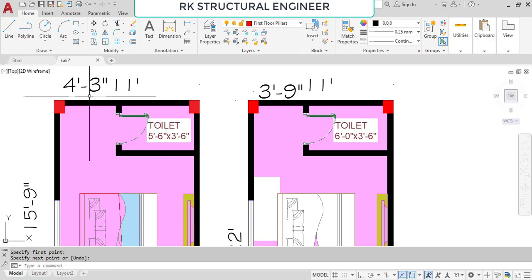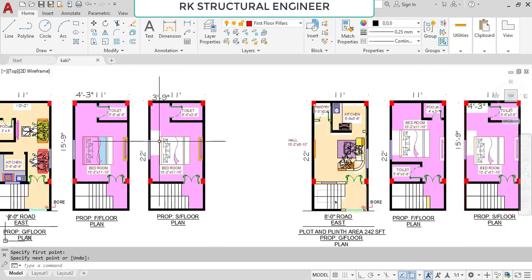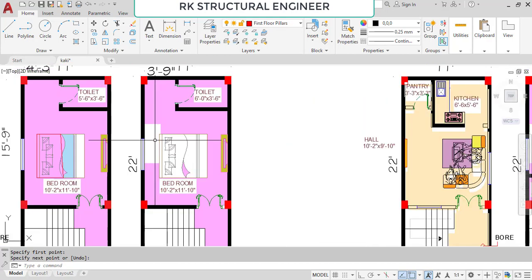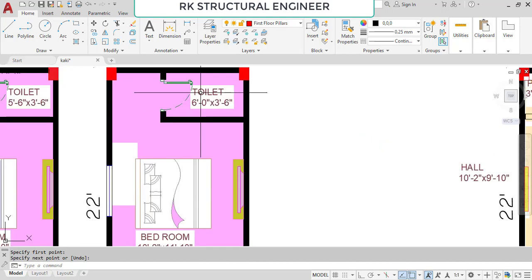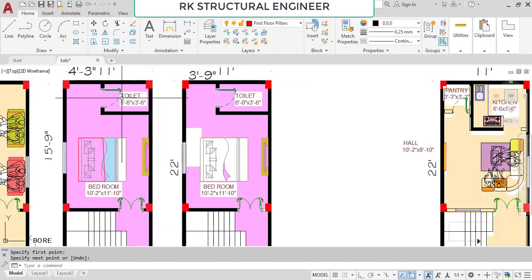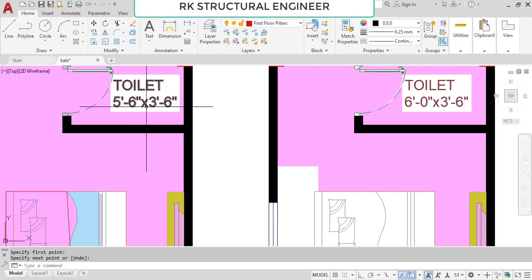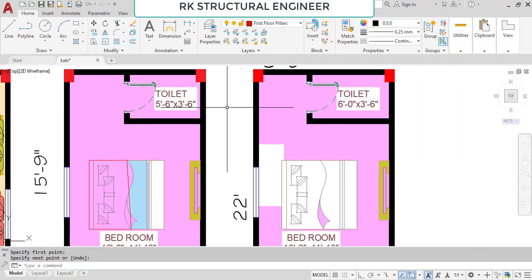This is the first floor plan. Now going to the second floor plan. As with the first floor, the bedroom size is the same, but a change in the toilet dimensions: 6 feet in the horizontal and 3 feet 6 inches in the vertical. In the first floor we had 5 feet 6 inches in the horizontal direction; in the second floor we provide 6 feet. This concludes the first type of plan.